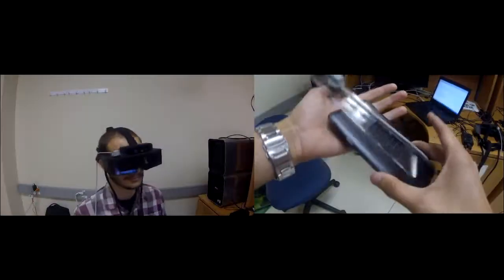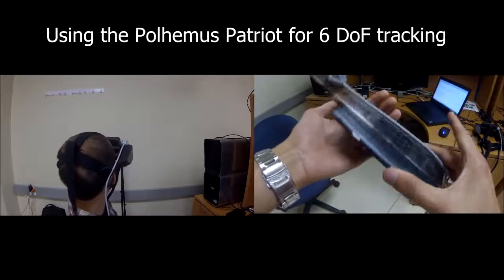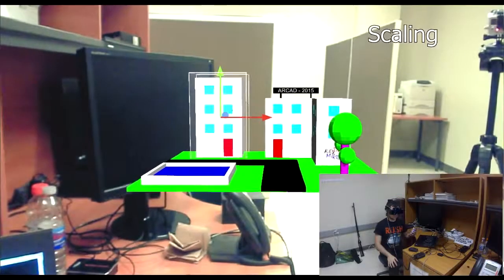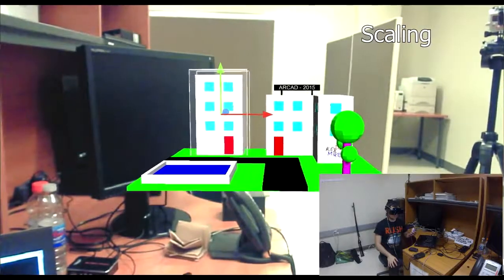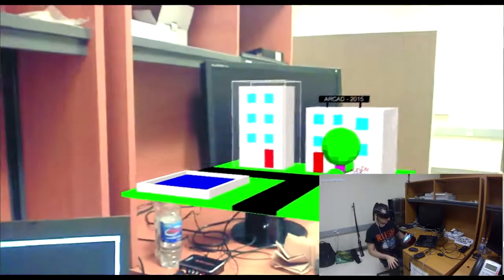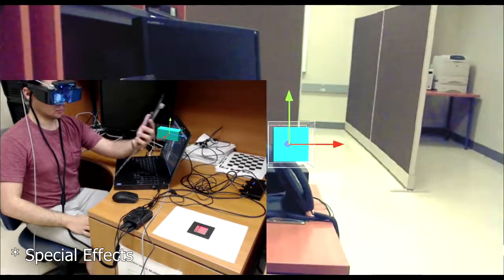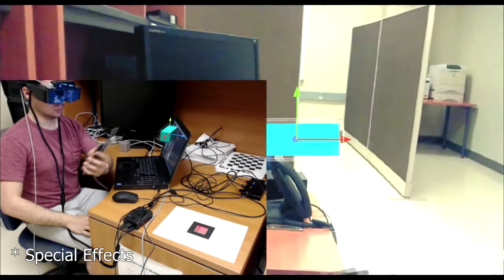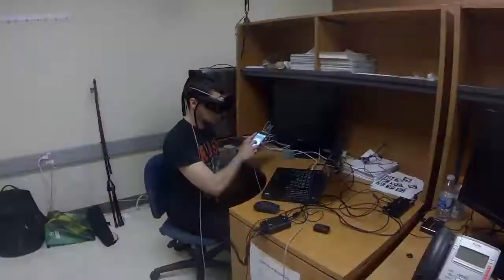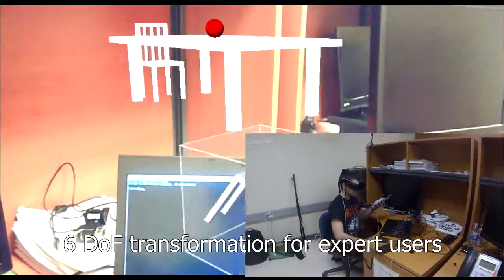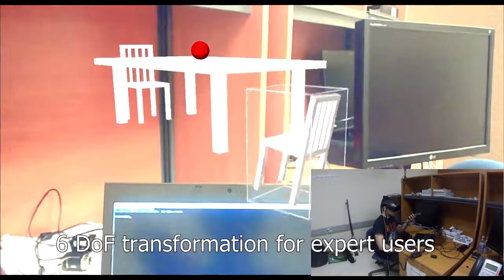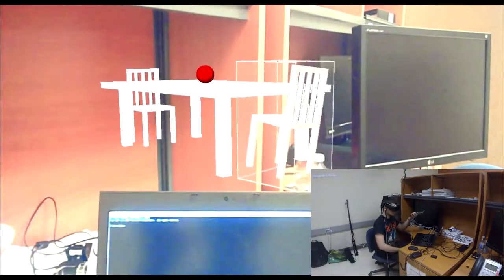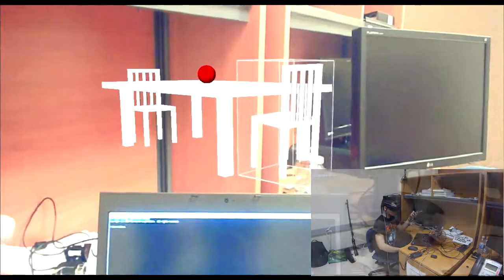A Polhemus Patriot motion tracker was used to obtain the position and orientation information for the head-mounted display and smartphone. We leverage this information during scaling transformations. Moving the device along one of the model's axes will rescale it along that axis. The system also allows expert users to perform six degrees of freedom translation and rotation in a single fluid movement.